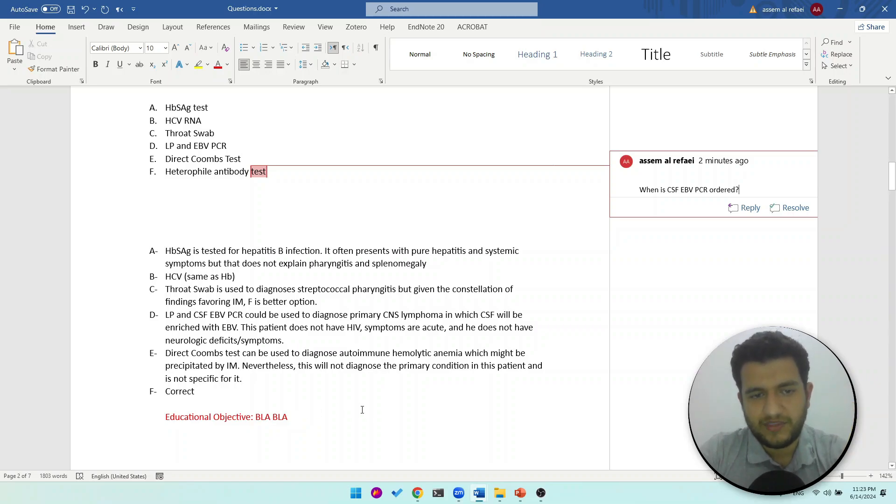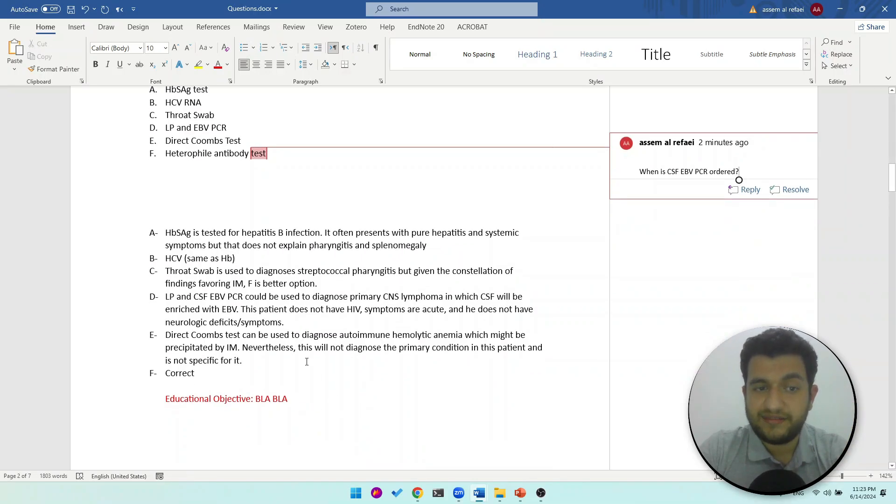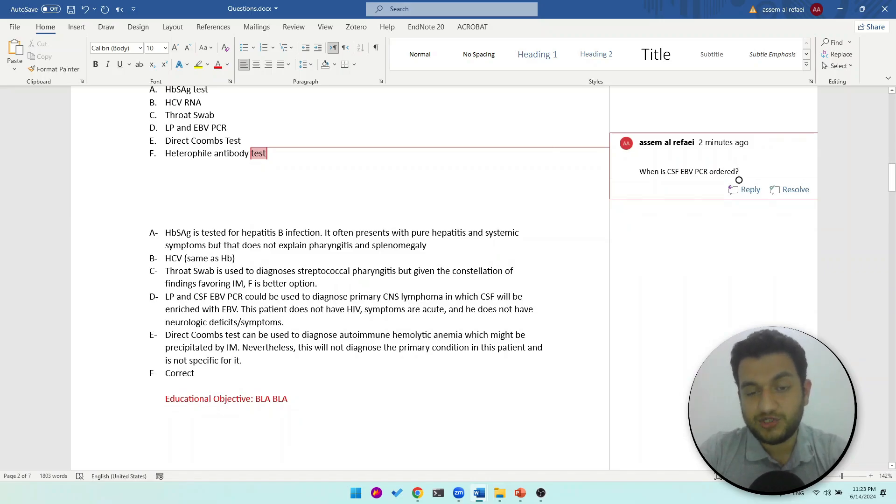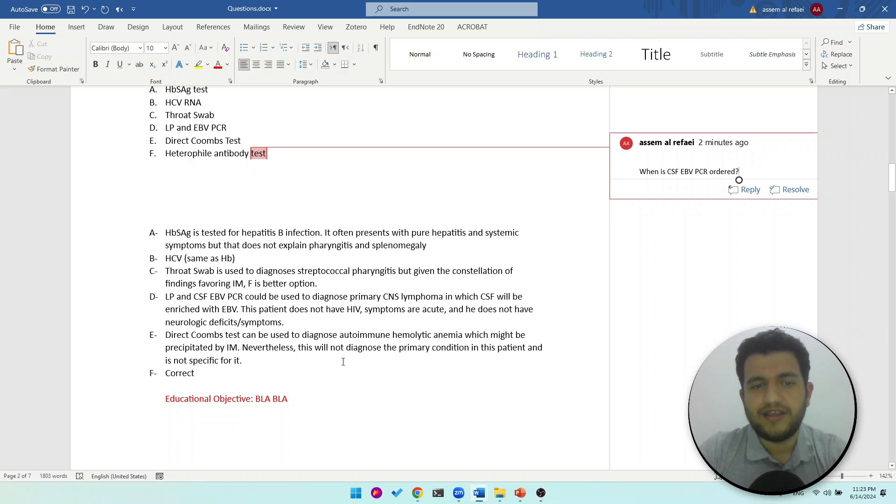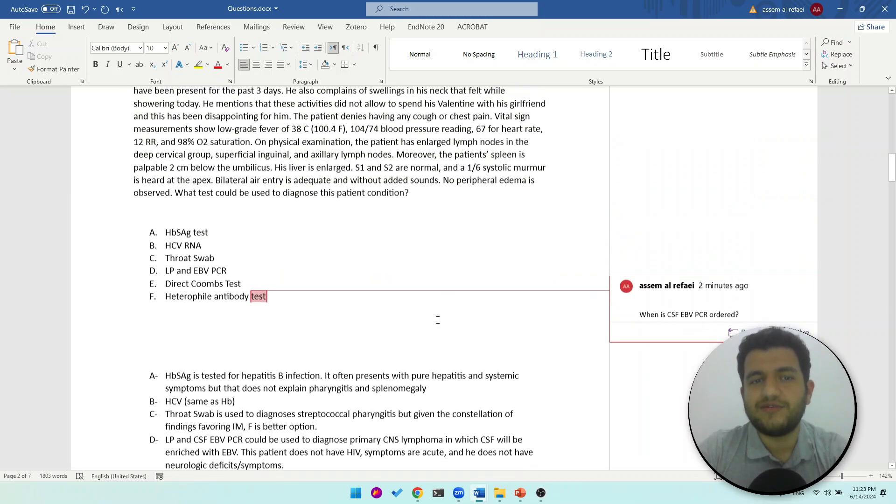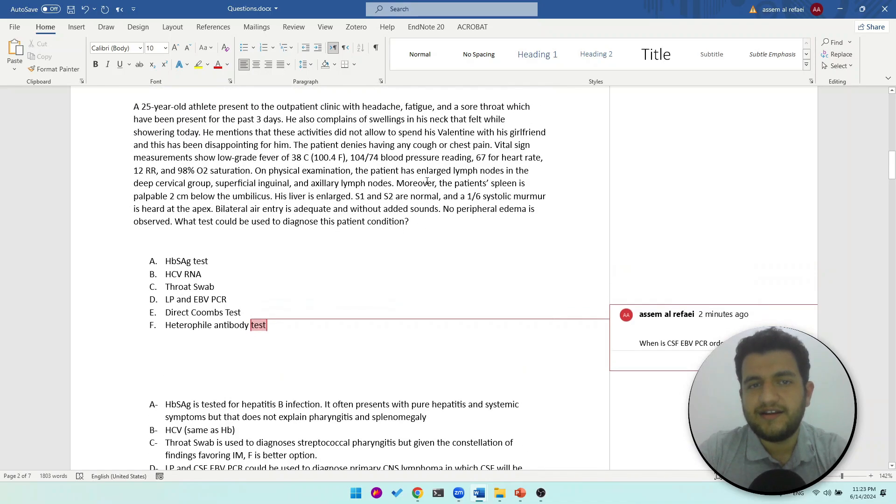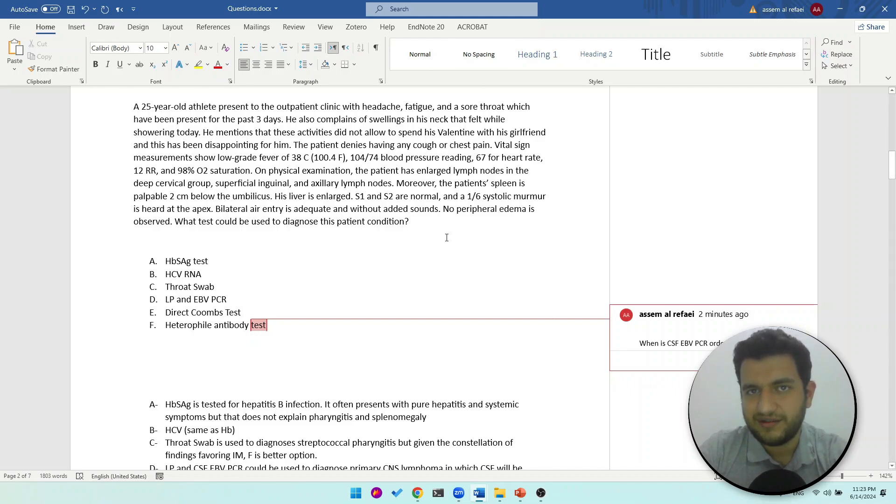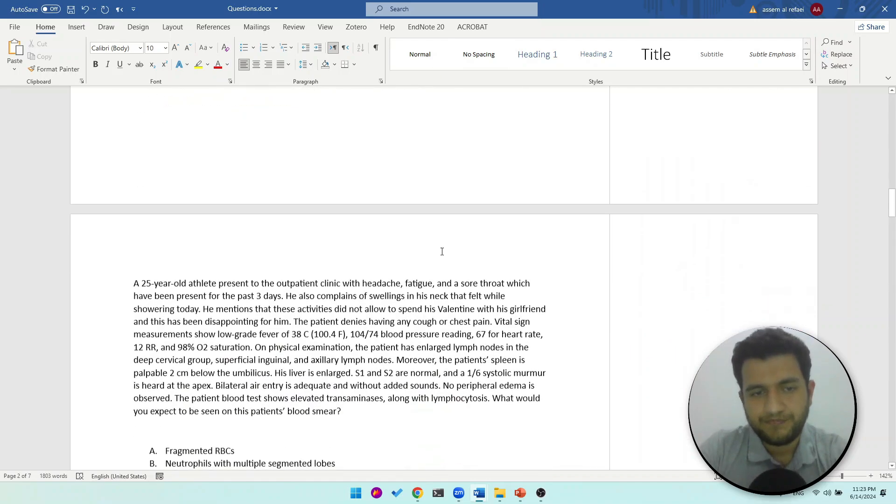That's a nice one: a direct Coombs test can be used to diagnose autoimmune hemolytic anemia which might be caused by infectious mononucleosis. Nevertheless, it doesn't diagnose the primary condition of this patient. So that's why it's important to read the question right. Like here they want us to diagnose infectious mononucleosis and not one of its complications. Also the patient doesn't have any signs of anemia.